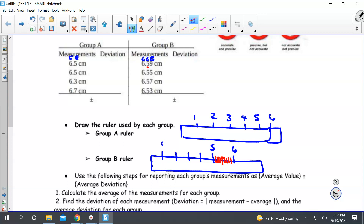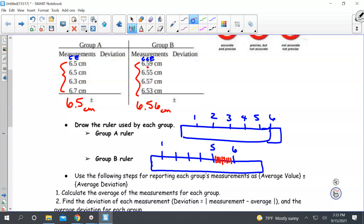The next thing is we want to use the steps for reporting each group's measurements as an average value. We're going to add up the measurements and report the average. For group A, I got 6.5 centimeters. If I add up group B's and get the average, I got 6.56 centimeters. We add them up and divide by four because we have four different measurements.